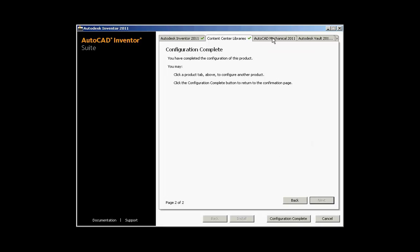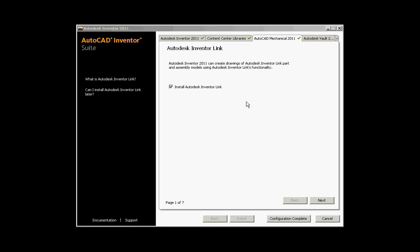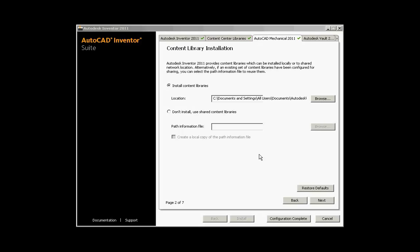Now select the Mechanical tab. The first screen for AutoCAD Mechanical 2011 covers the Autodesk Inventor Link, which will allow AutoCAD Mechanical to link to an Inventor part file or assembly file for detailing purposes. Next is the content library installation — not to be confused with the Content Center Libraries for Inventor. This is the 2D content — screws, nuts, bolts — that AutoCAD Mechanical uses. This option allows you to install it locally or pick up a shared location by choosing that path.